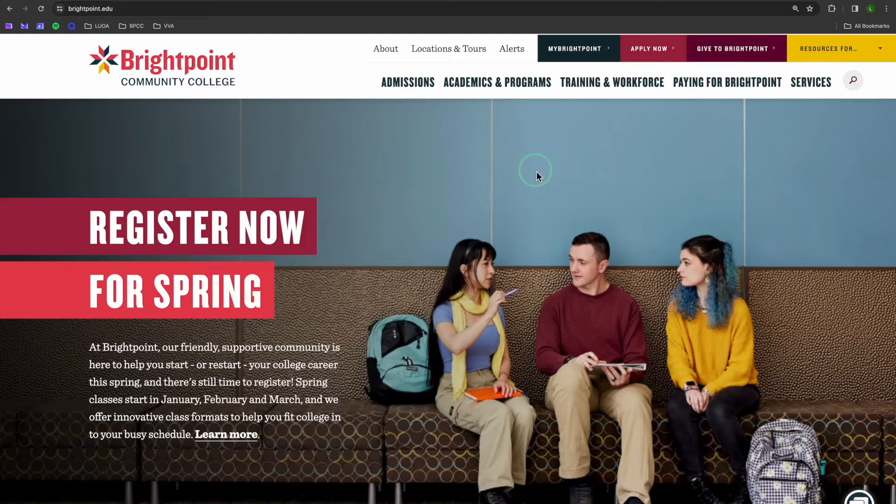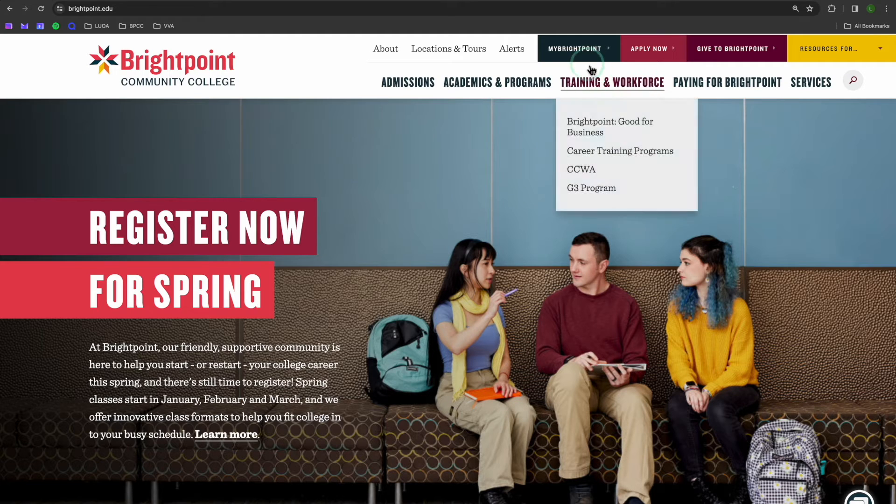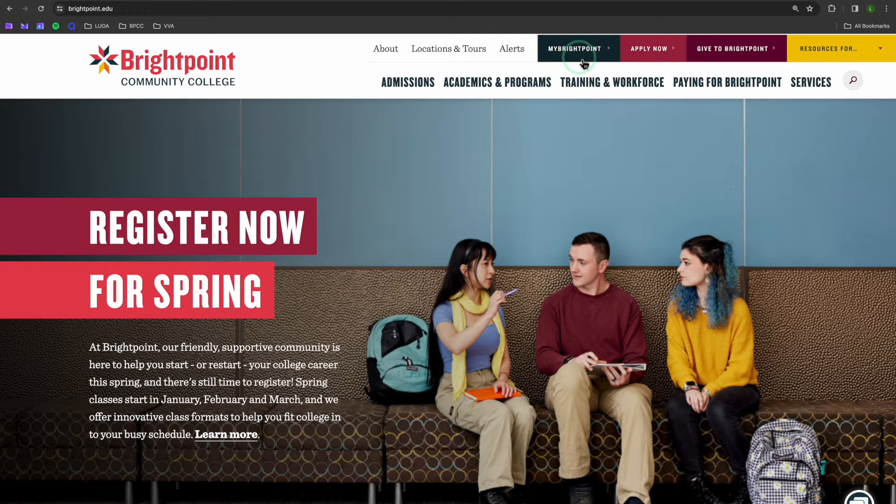So, let's get started. First, head to brightpoint.edu. From here, I'll select the blue My Brightpoint button.